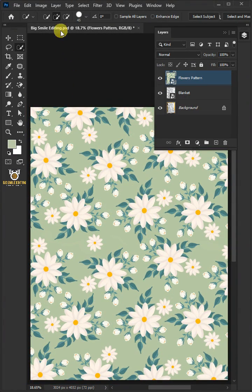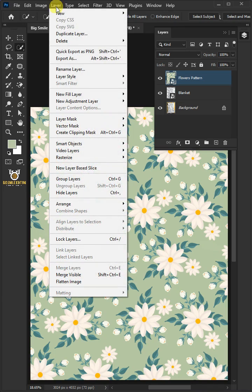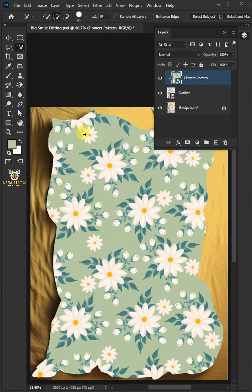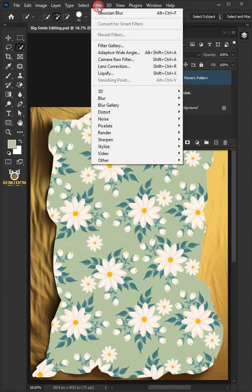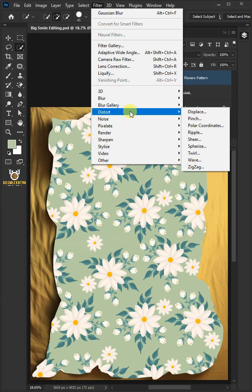Go to Layer and create Clipping Mask. Now go to Filter, Distort, and Displace.